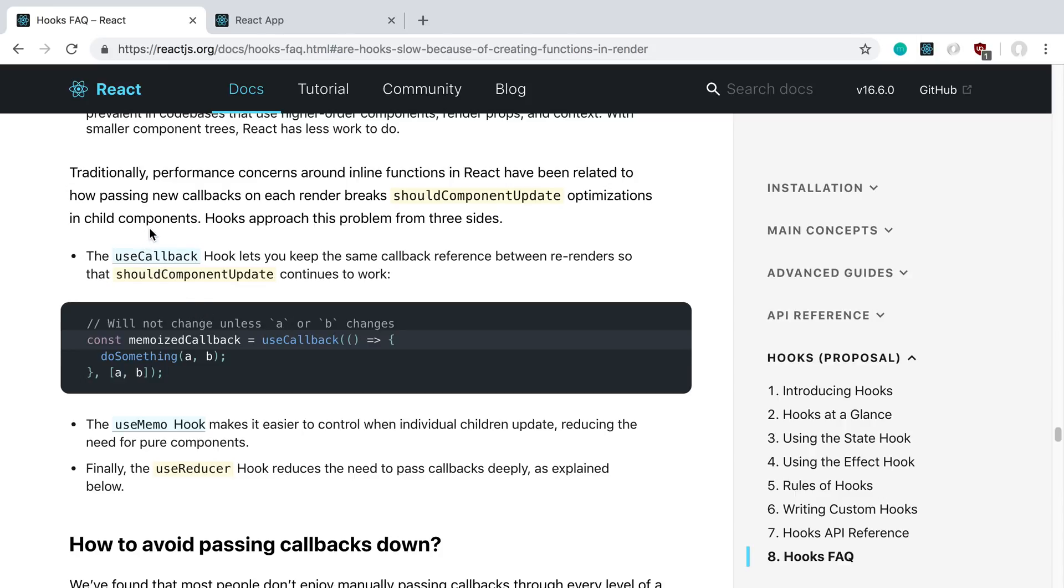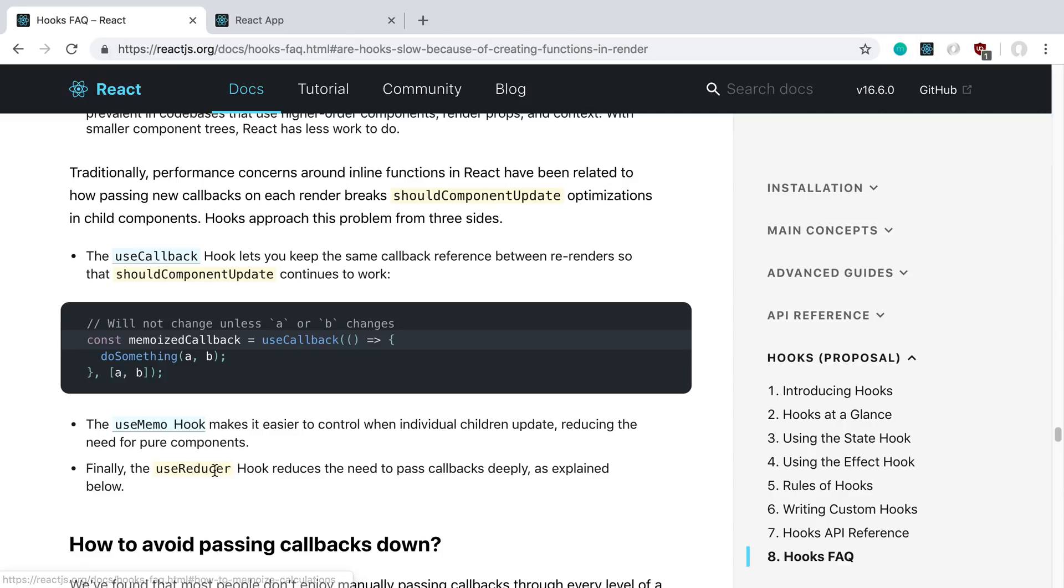The three that we can use are useCallback, useMemo, or useReducer to prevent this. We're going to take a look at an example and see if we can reduce the number of times that it's rendering.